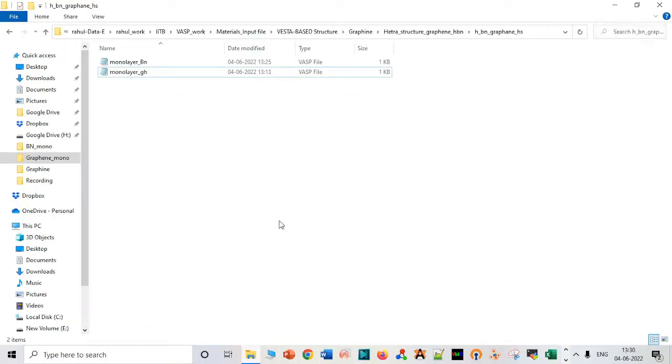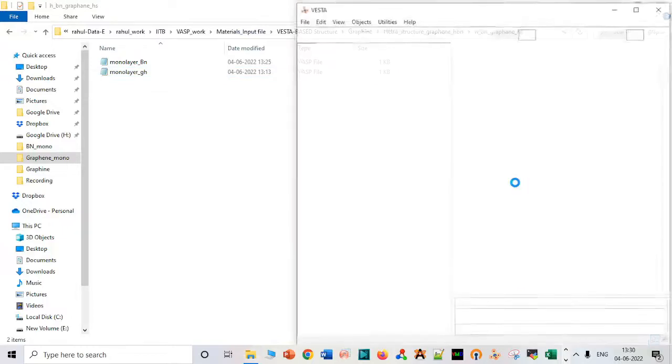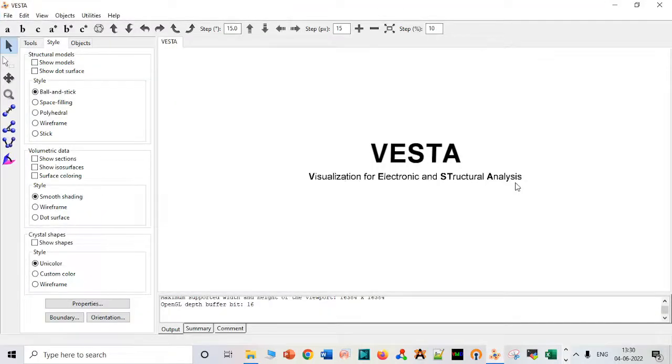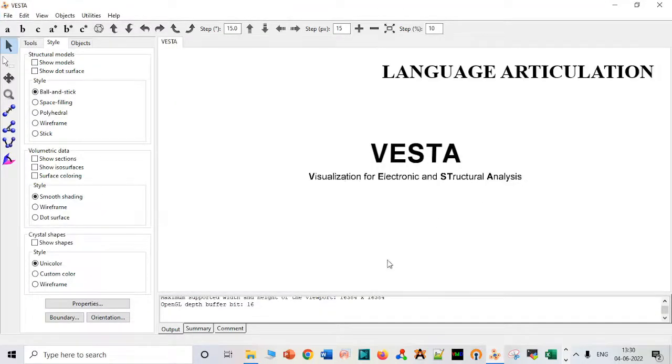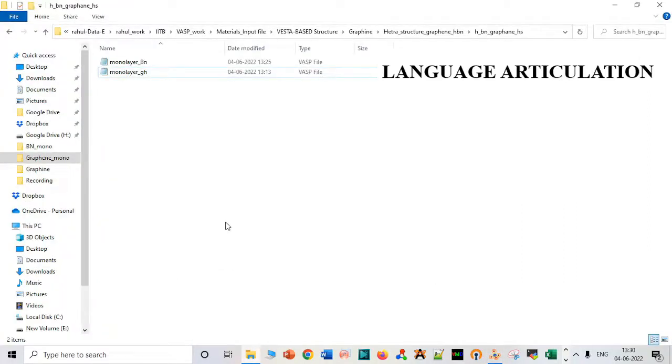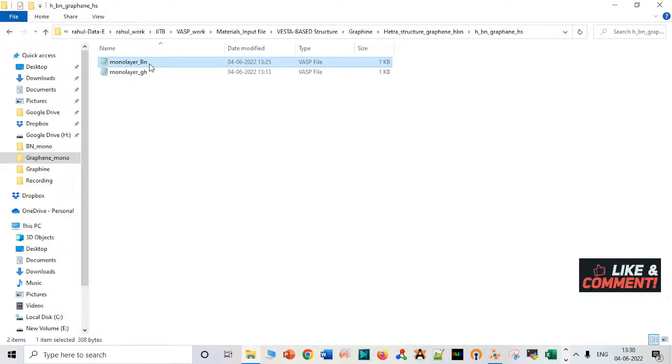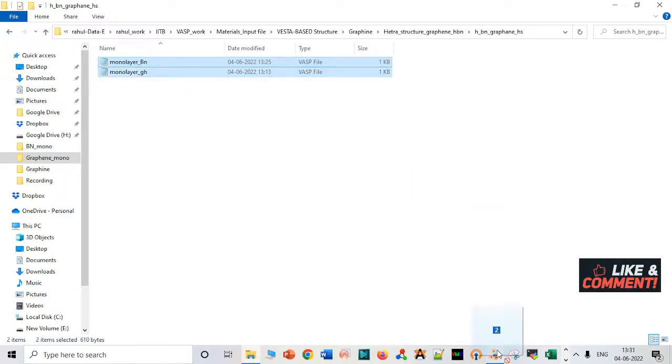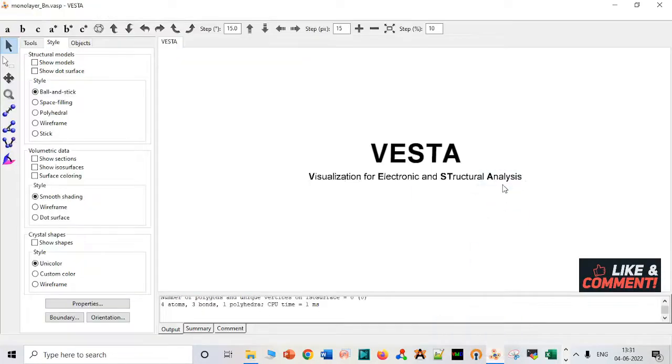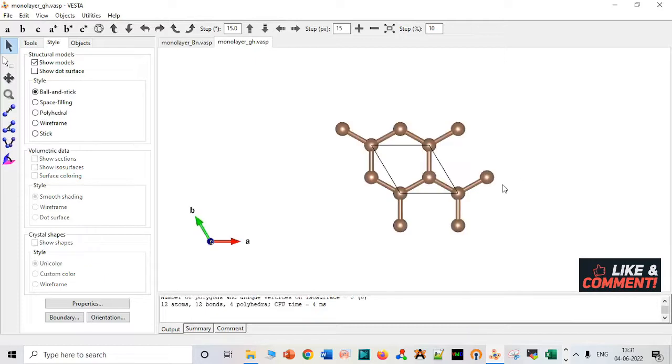Now it's time to create a heterostructure of graphene and boron nitride, which will be very interesting. Let me show you the monolayers we created in the previous video. Those who haven't watched it, please follow the first two parts before this video.